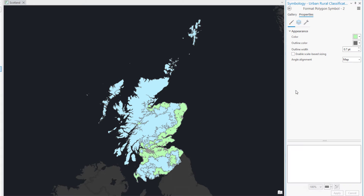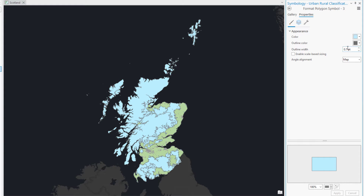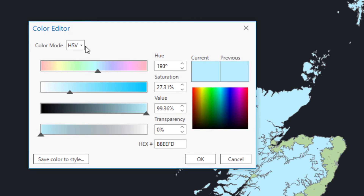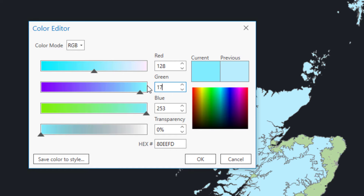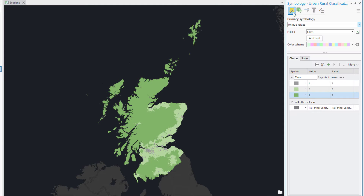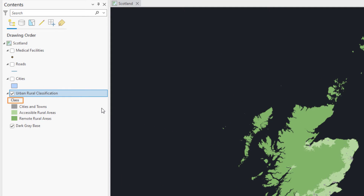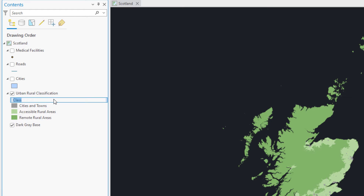Symbolize the accessible rural areas with a light green. If none of the ArcGIS colors fit your needs, you can create your own. For the remote rural areas, we will customize a shade of green using the Color Editor — make sure the color mode is set to RGB and change the values accordingly. Set the outline width to 0 and apply the changes. Click More and uncheck Show all other values. In the Label column, double-click the value 1 to make the label editable. Change the name to Cities and Towns and press Enter. Update the other labels to Accessible Rural Areas and Remote Rural Areas. In the Contents pane, the layer shows the header Class above the updated symbols — the labels make this header unnecessary, so click it once to select it and again to make it editable, then delete it.